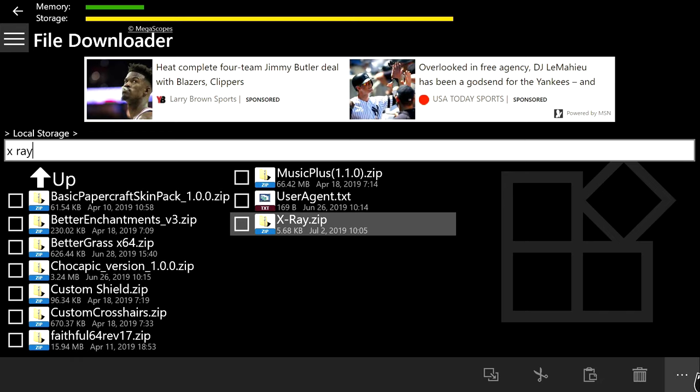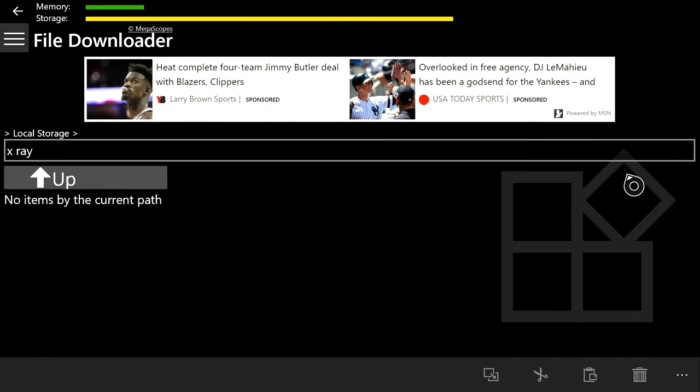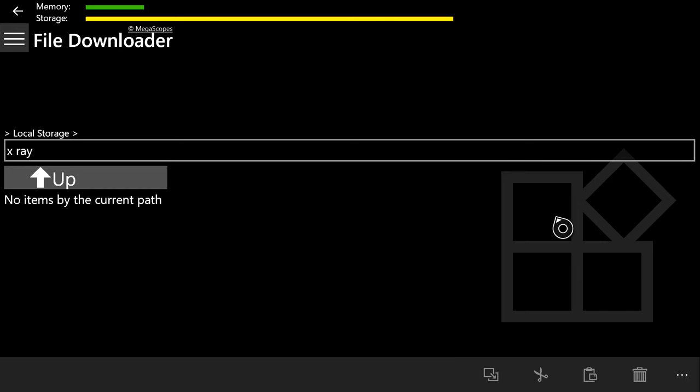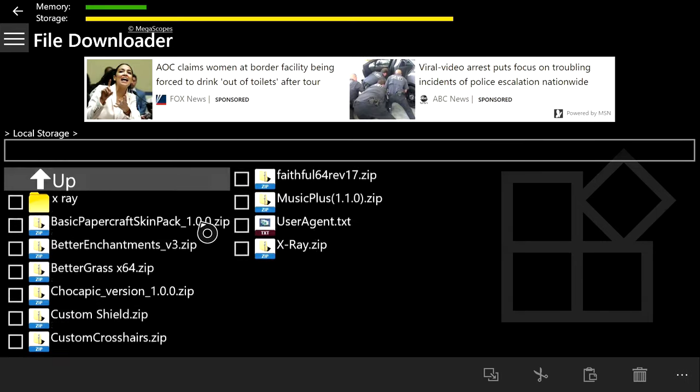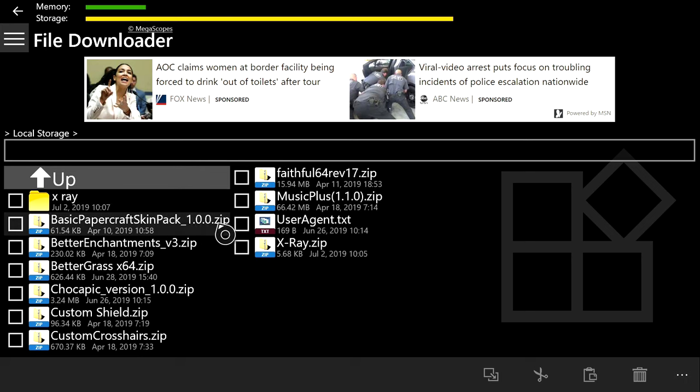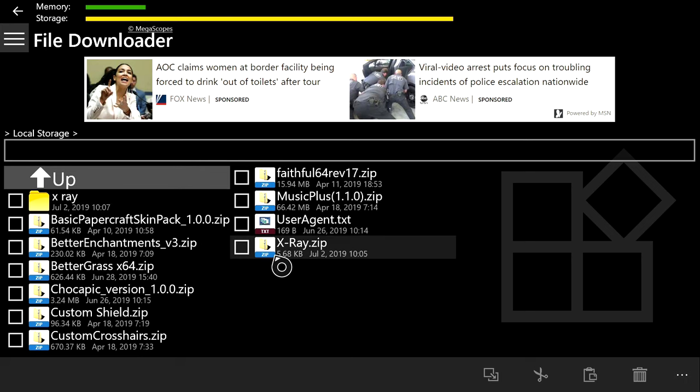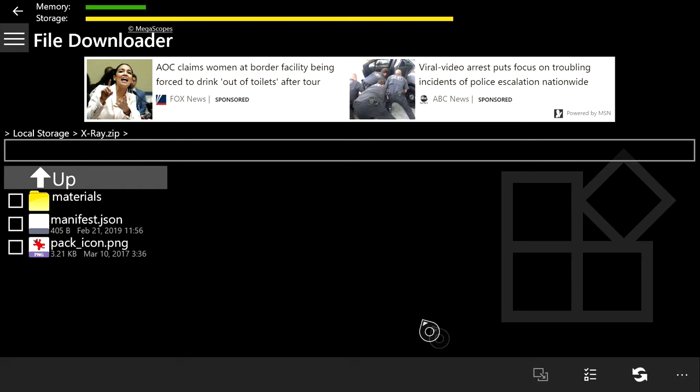After you type x-ray up there, you're going to want to go down to the three dots again at the bottom right and then click New Folder. You've just created a new folder called x-ray. Once you create it, push B, and there it is.